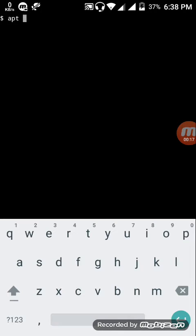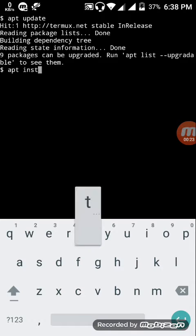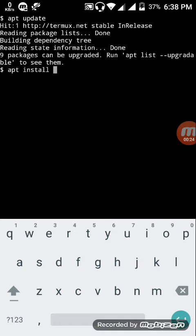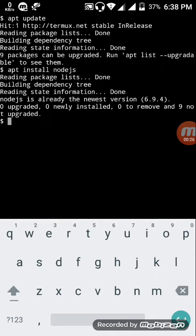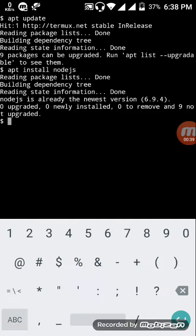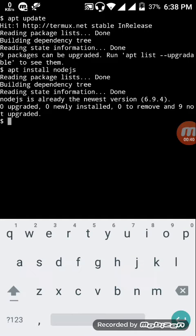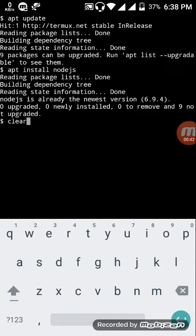Type apt update and after that apt install nodejs. I have installed it earlier so you can install it by typing apt install nodejs. It may take time, maybe up to five minutes to install, so don't worry about that.